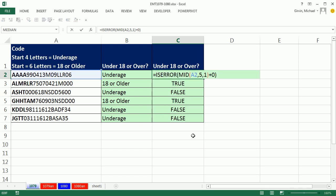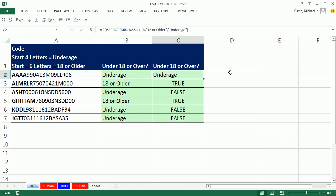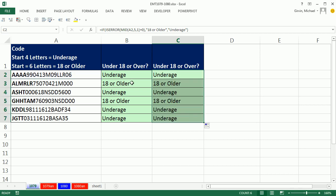That would still be our logical test. We'd come to the end. And 18 or older would be the value of true, and underage would be the value of false. Control-Enter, double-click and send it down.